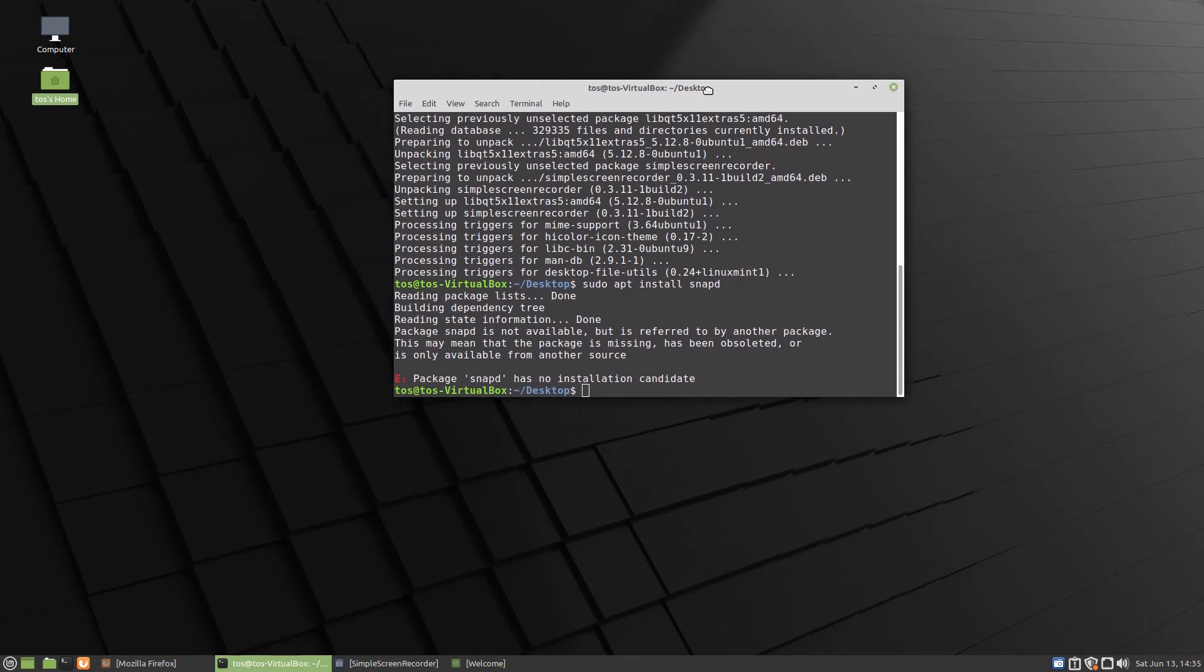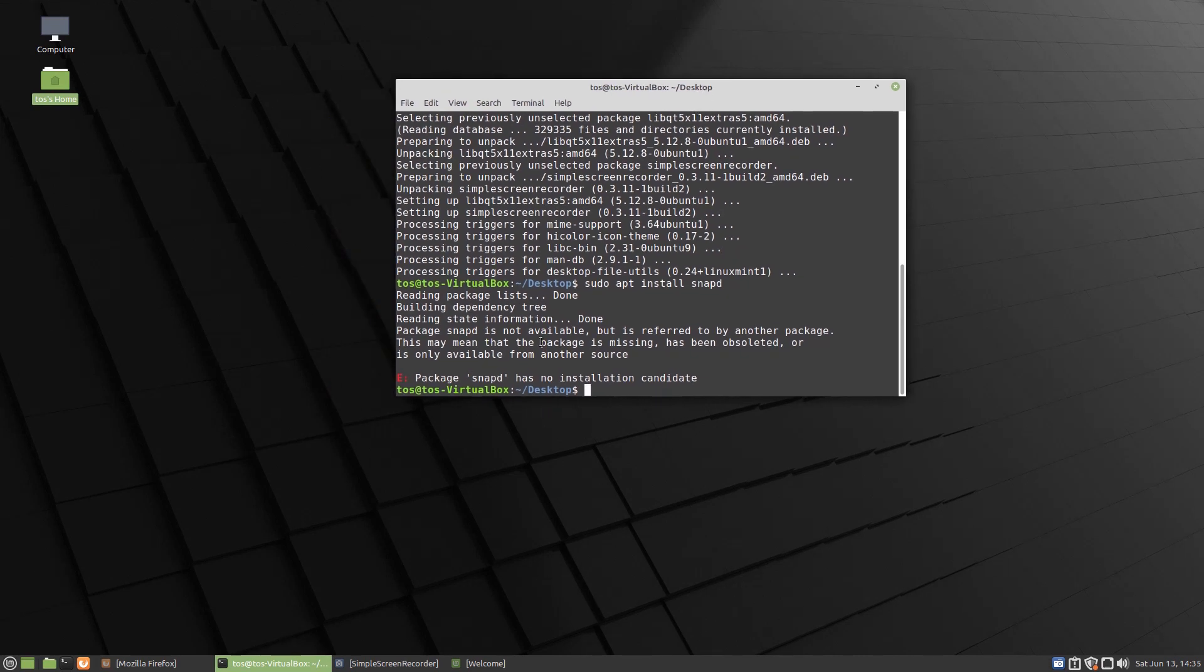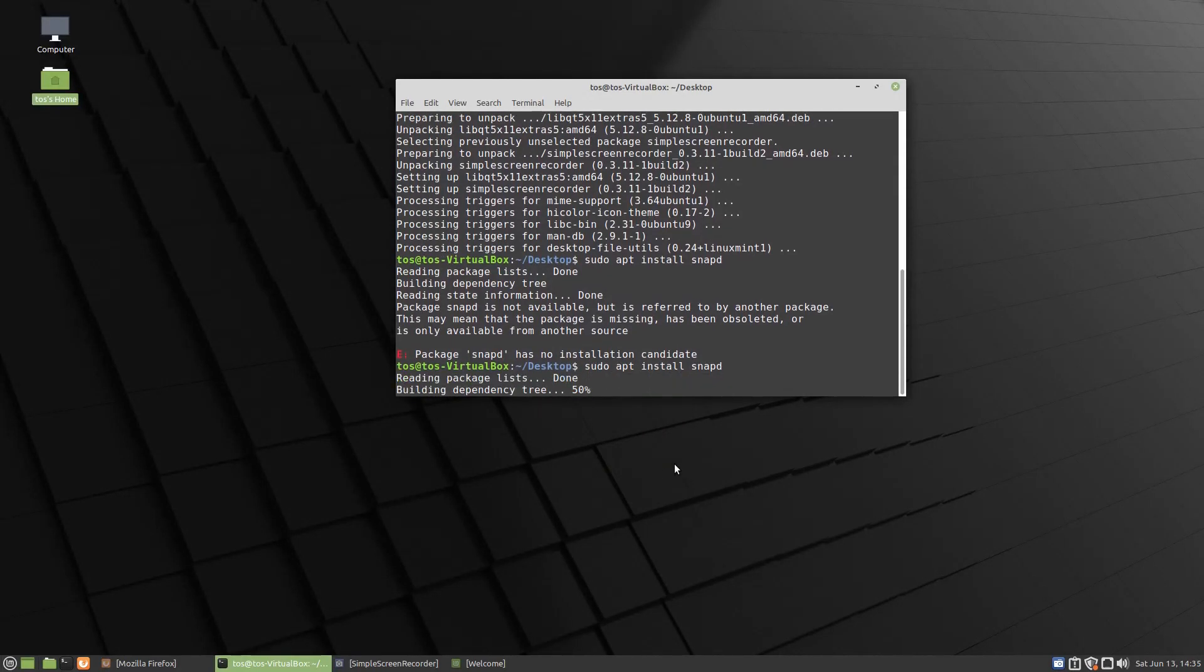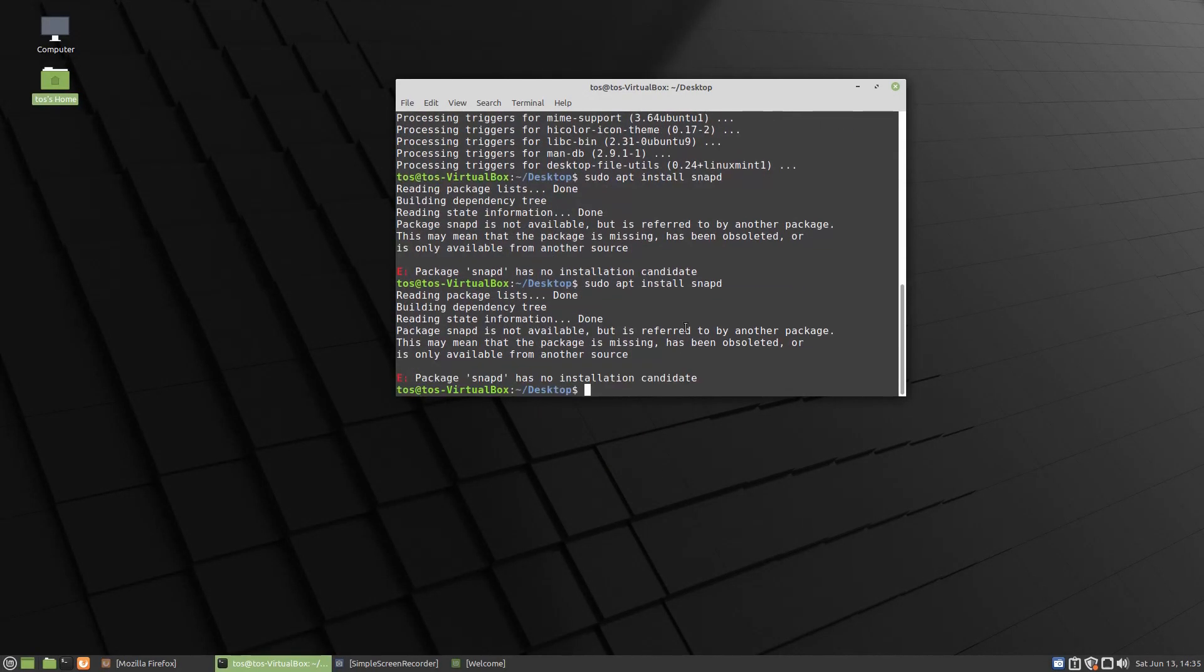So if you wanted to install snaps by default, Linux Mint is currently blocking the ability to install snaps. So if I do sudo app install snapd, it says snapd has no installation candidate.